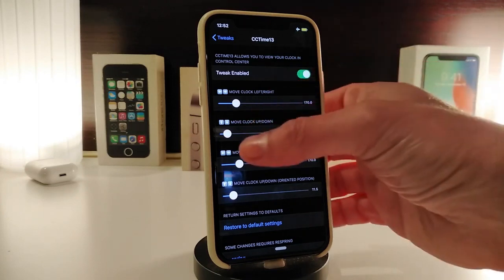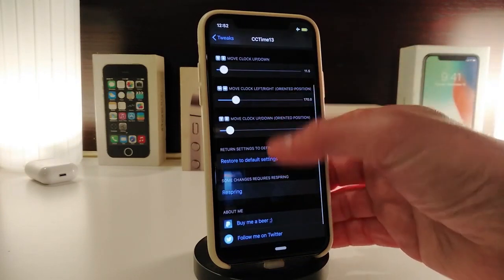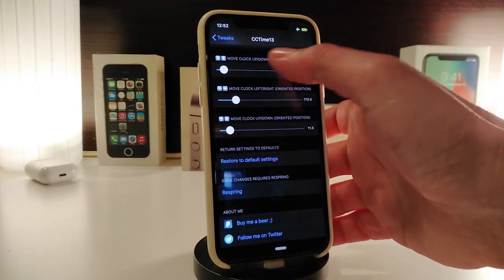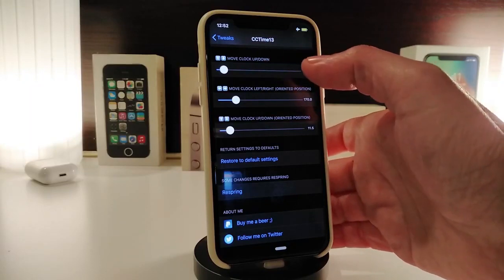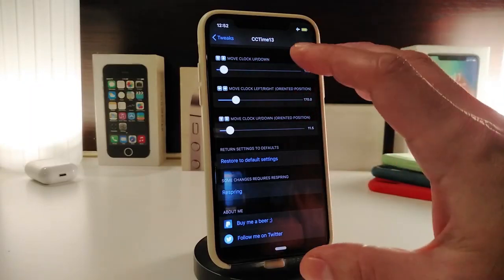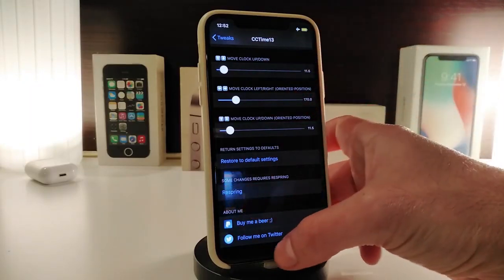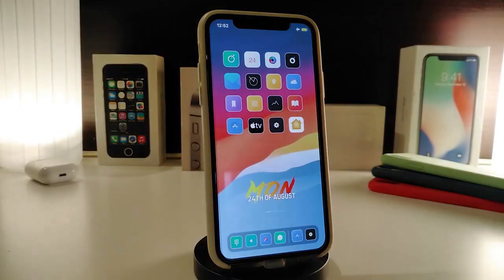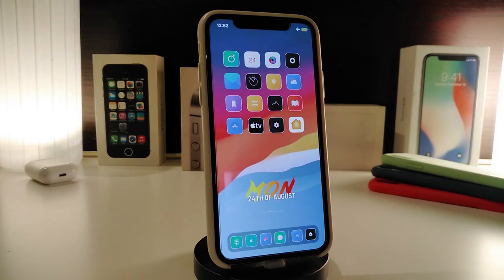You can move the slider left, right, up, and down, and you can also change the style of the font. Once you're done, make sure to respring your device so the changes take effect. It's a simple tweak that brings the time when you launch your Control Center. If you'd like to download this one, it's called CC Time 13.